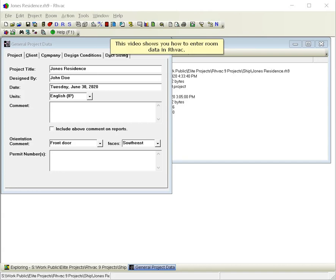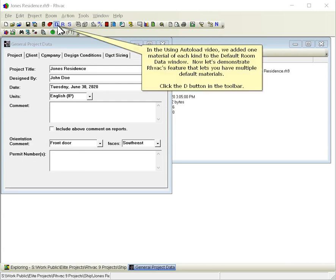This video shows you how to enter room data in RHVAC. In the Using Autoload video, we added one material of each kind to the default room data window. Now let's demonstrate RHVAC's feature that lets you have multiple default materials.